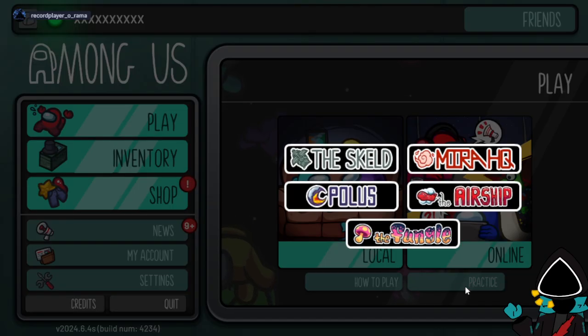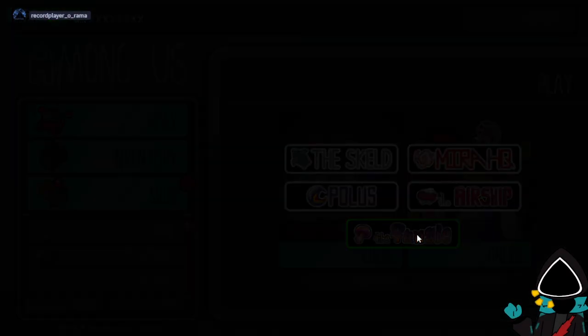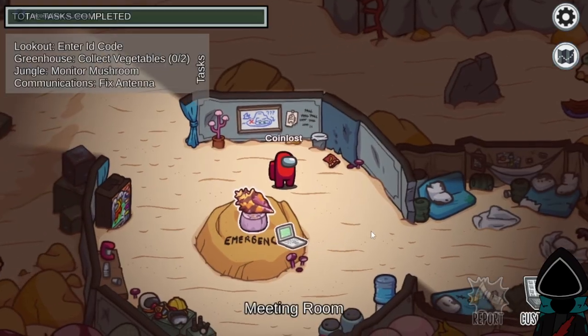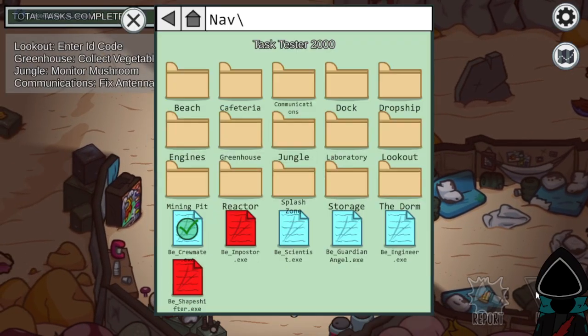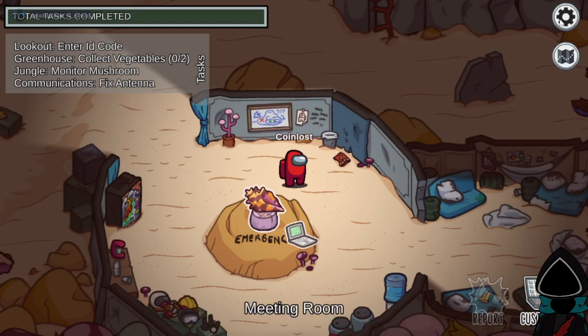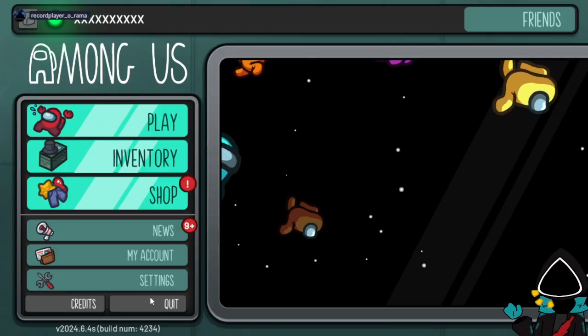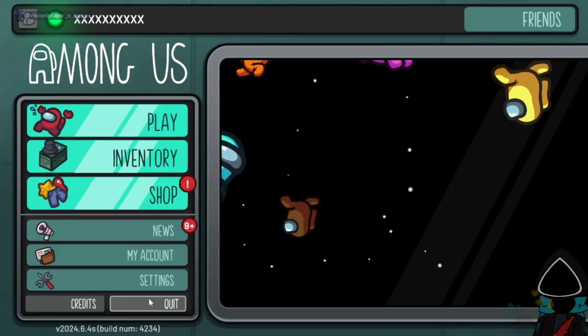So for reference if I go to practice on fungal or whatever, boom, there's no tracker or anything which is how we want it.